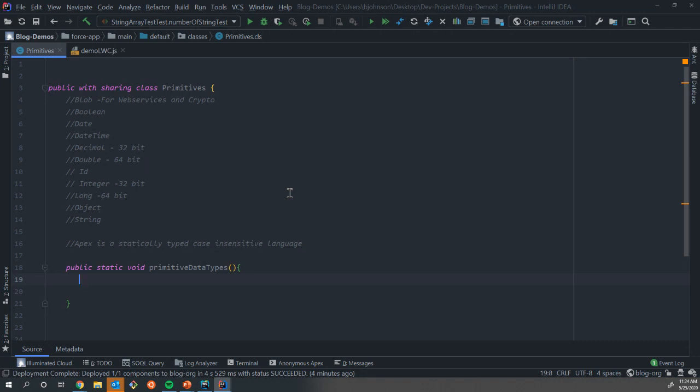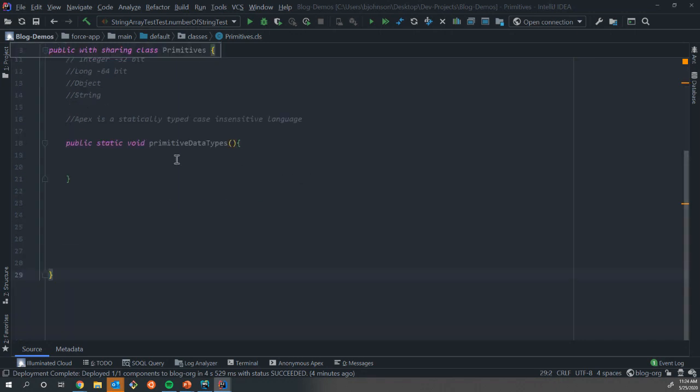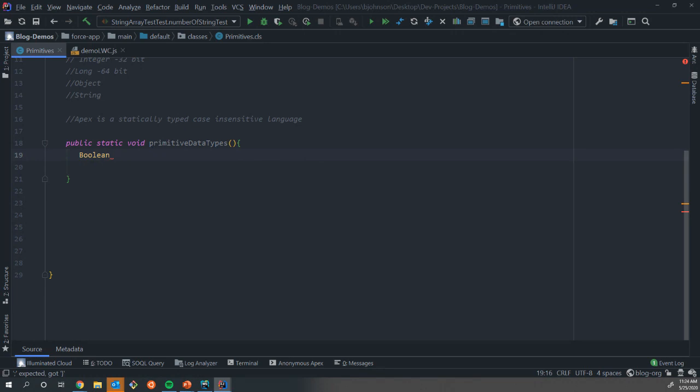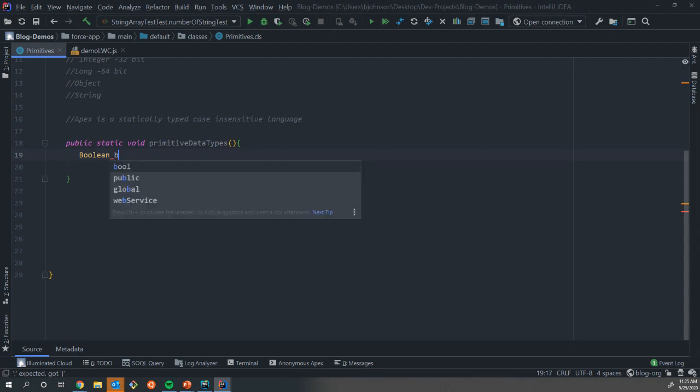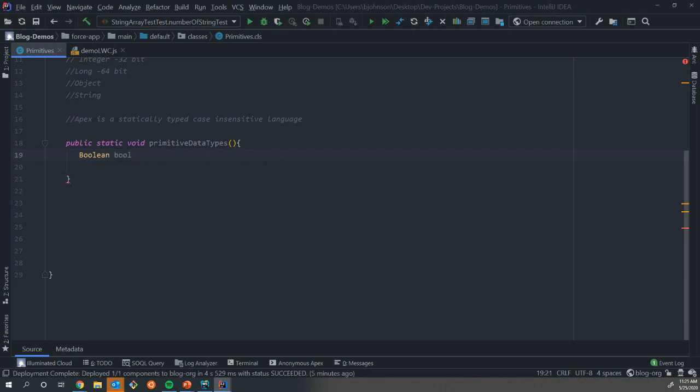In Apex, we're going to discuss what it means to be a statically typed and case insensitive language. If we want to make use of any of these primitives, we have to first create some sort of a variable. How we create a variable in Apex is first we declare the type. So we want to use a boolean. First thing we have to do is type the word boolean, and that tells us we are going to create a variable and it is going to store this type of data. Then we have to give our variable a name. I'm going to name this one boolean. Then we assign a value to it.